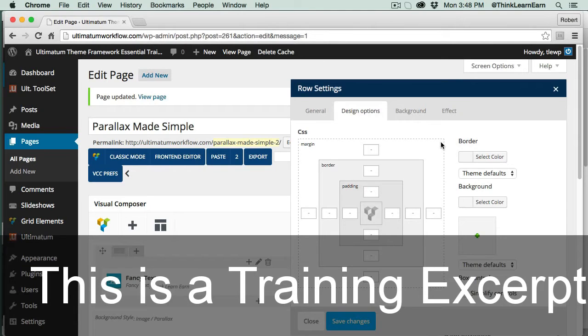Don't confuse nothing with zero. Zero is an actual value, just like 1, 10, 12, 11, and 17 are values. So leaving a field blank is nothing, and that's going to default to the browser's default properties.